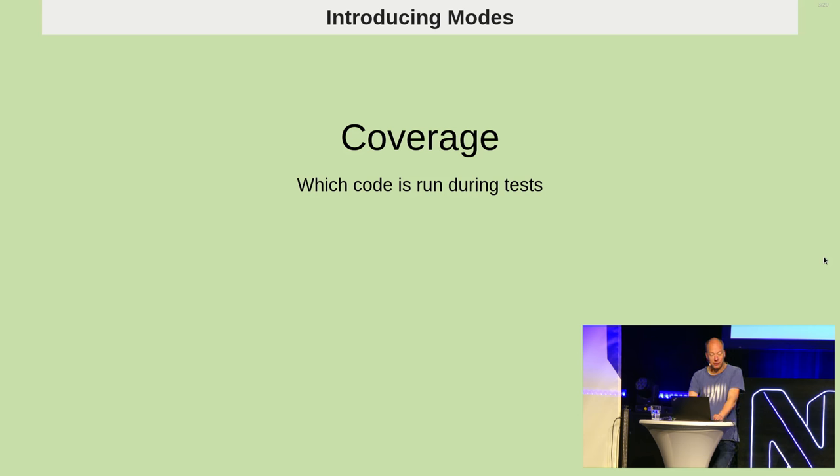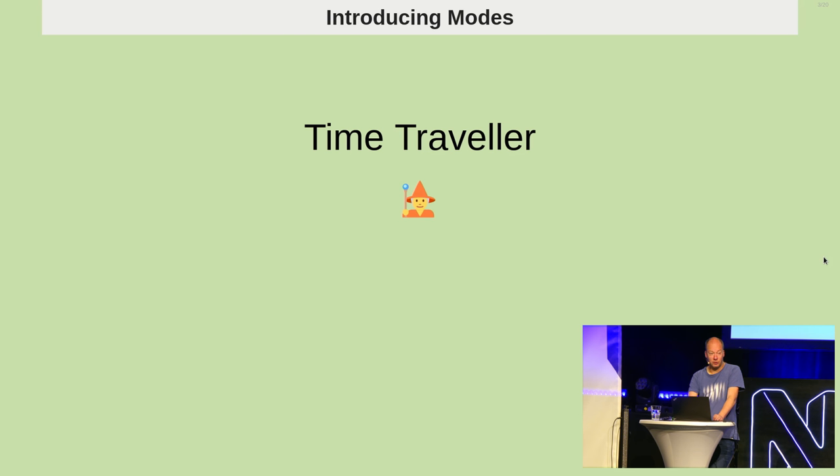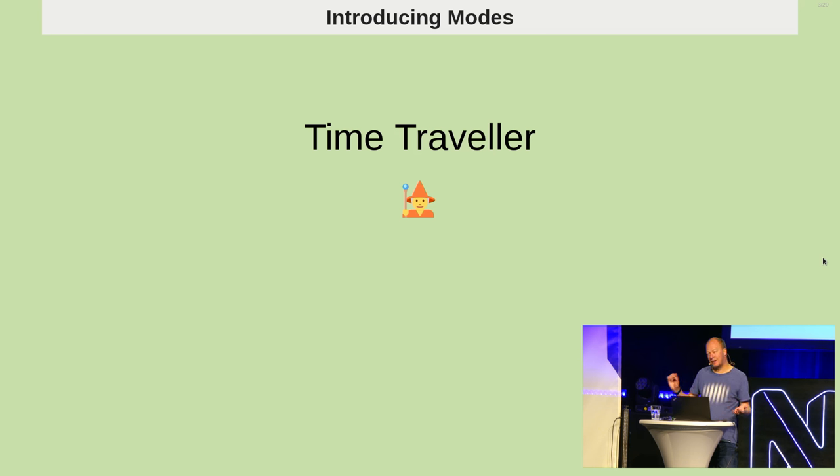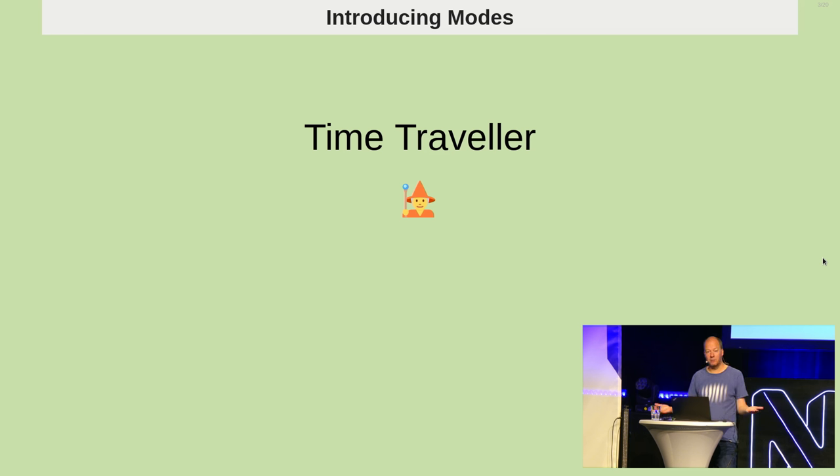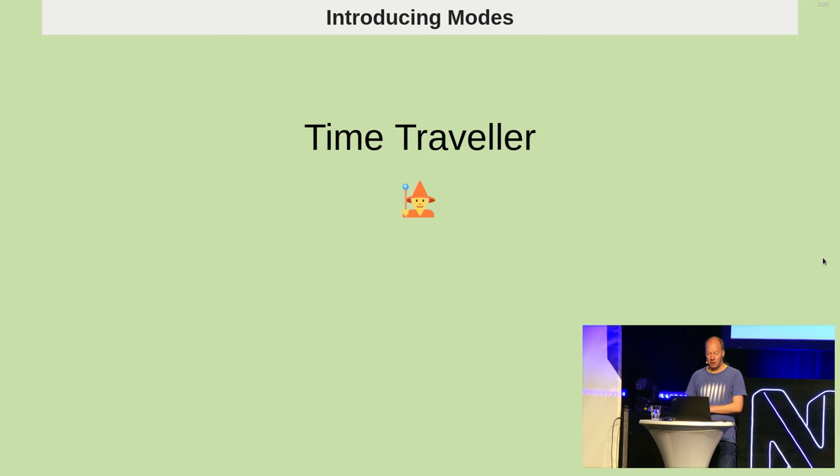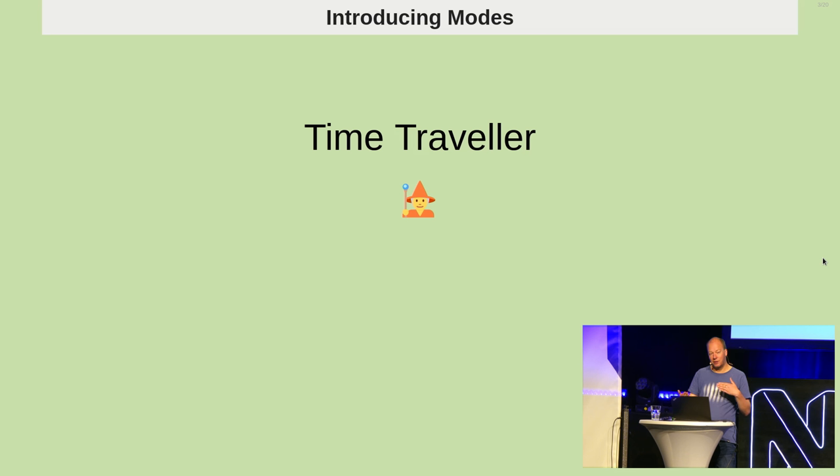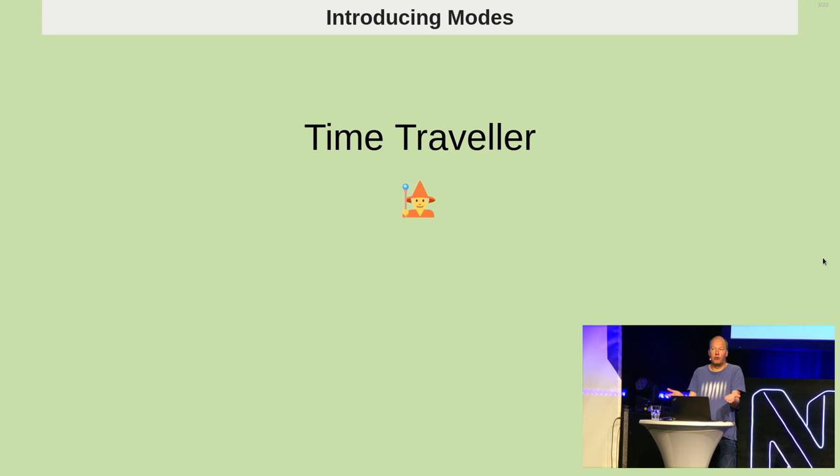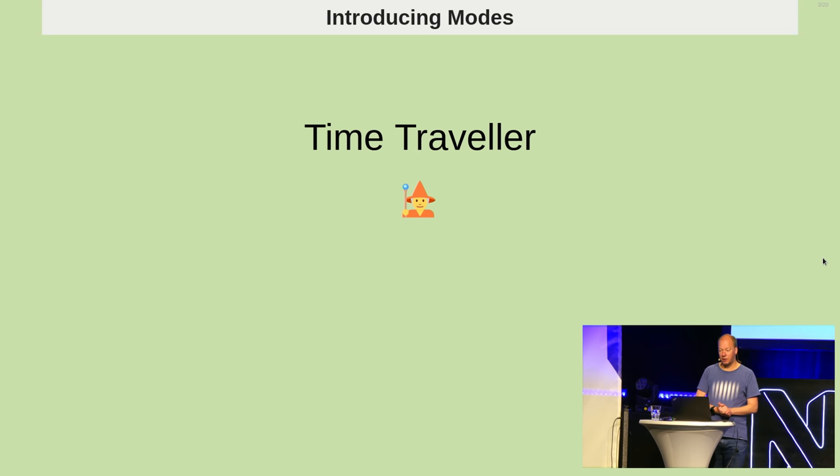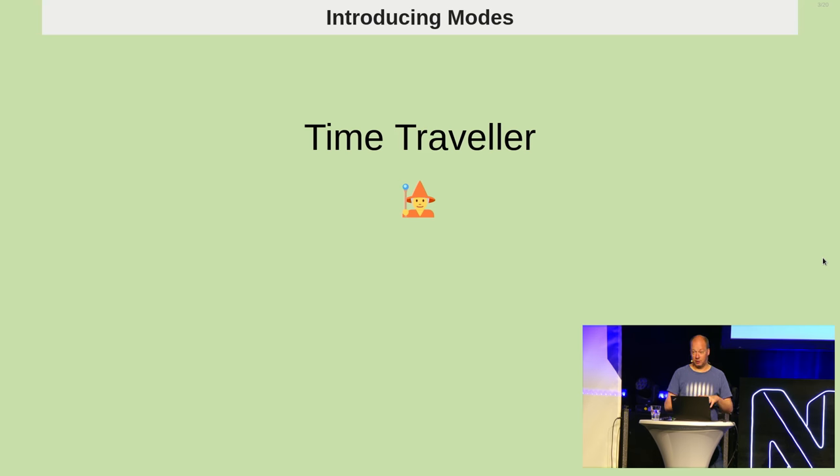But what I've started prototyping is something called the time traveler mode. Now, lots of people always ask me, well, I'm debugging, but I clicked one too far. Can I go one back? And the answer has always been no, you can't do that because PHP, the language, doesn't have a way of going back after it has run something.